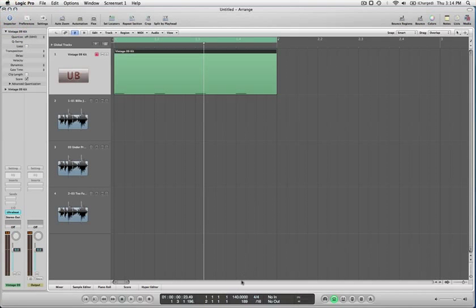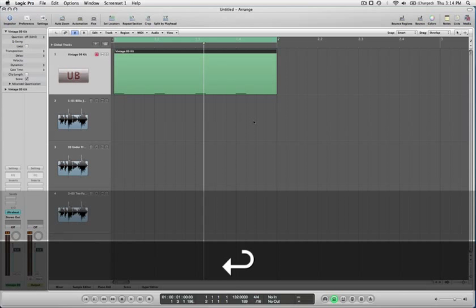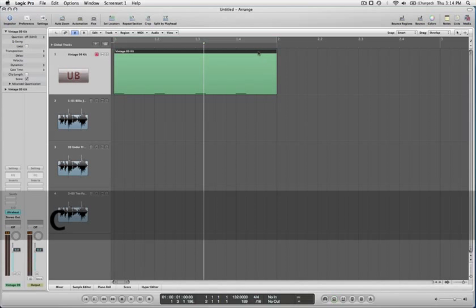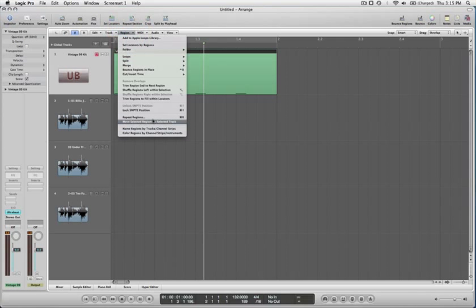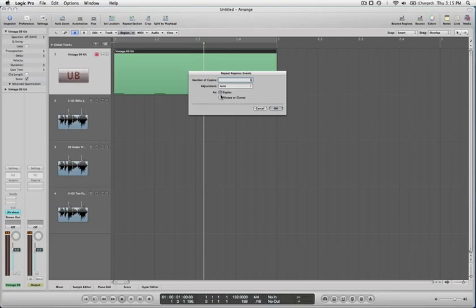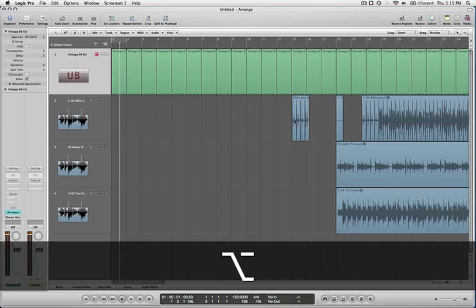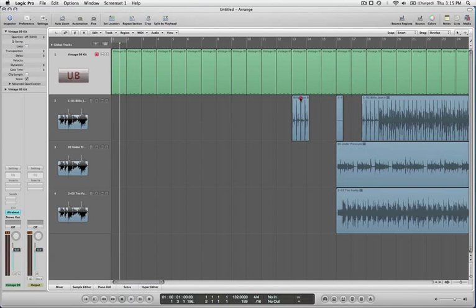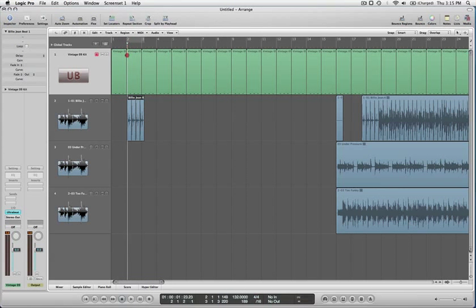I'm going to turn the tempo down a little bit — I think 132 might be better. There we go. Now I can repeat regions by going to Regions > Repeat Regions, which is Command R, and then I can choose copies or aliases. I'm going to do copies for the time being — 100, the longest song you've ever seen. Now when I grab this Billie Jean, let's see how it compares to the actual tempo of the song.